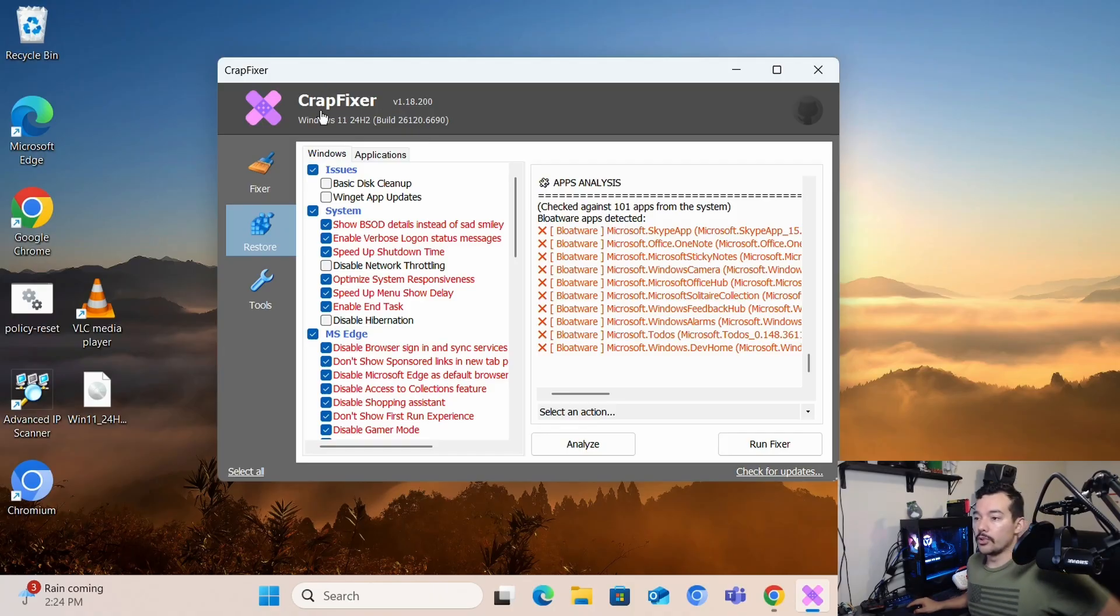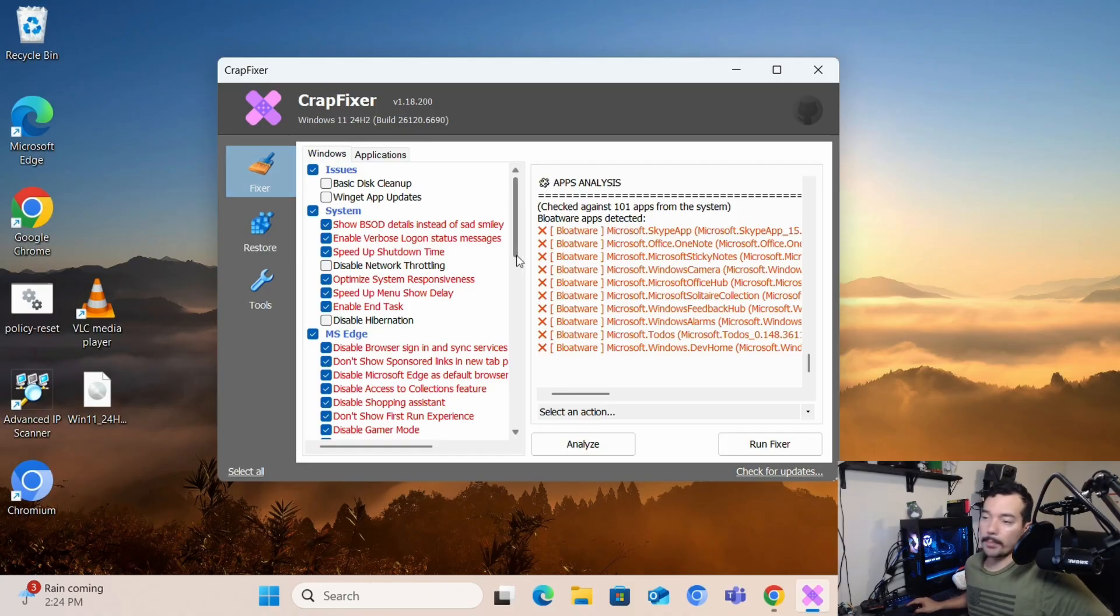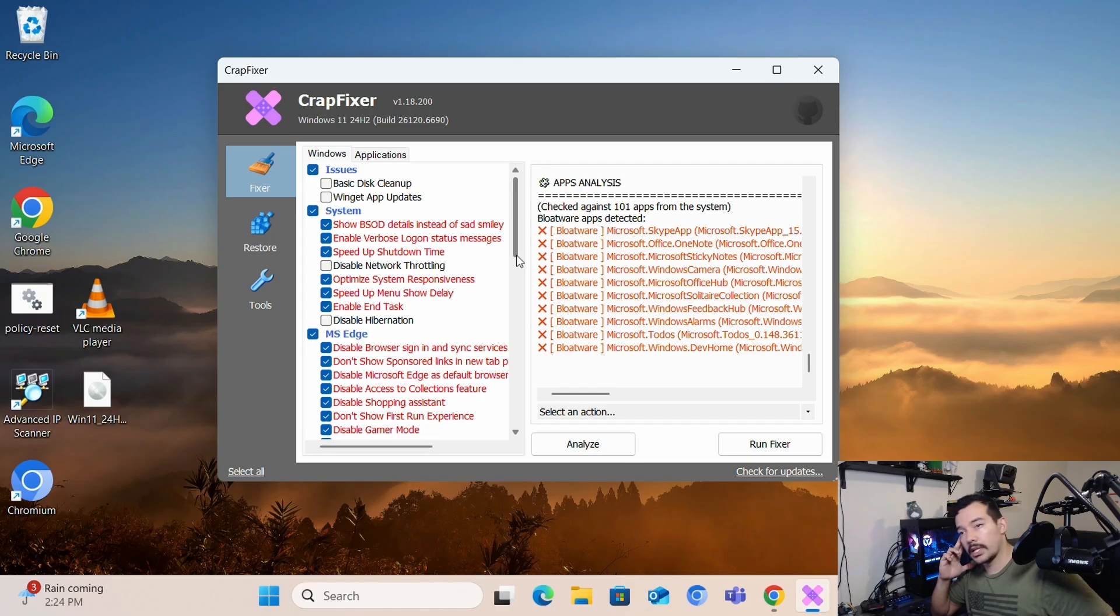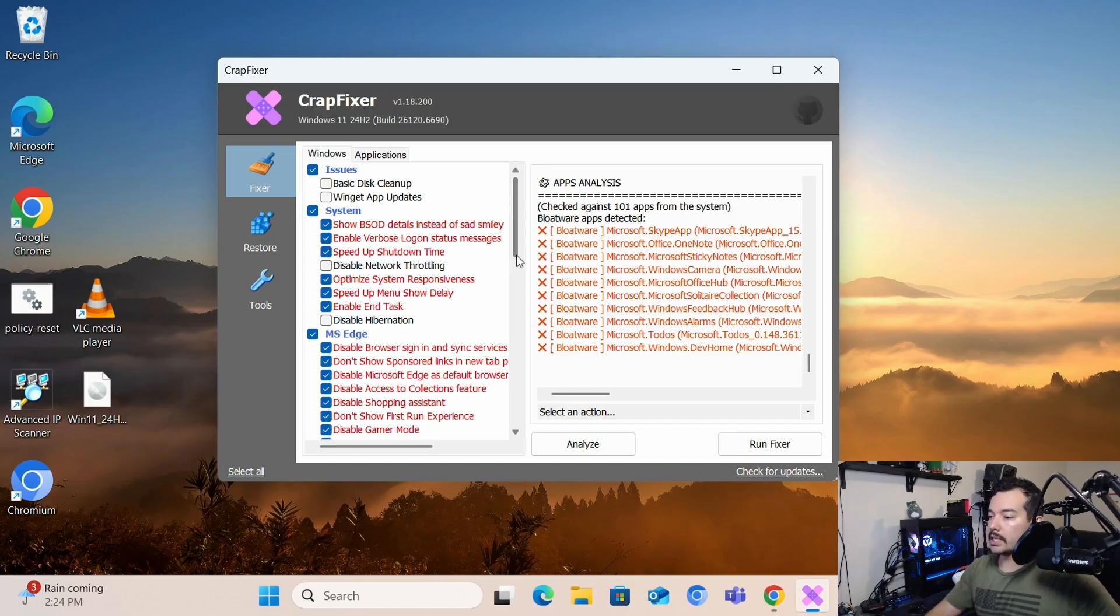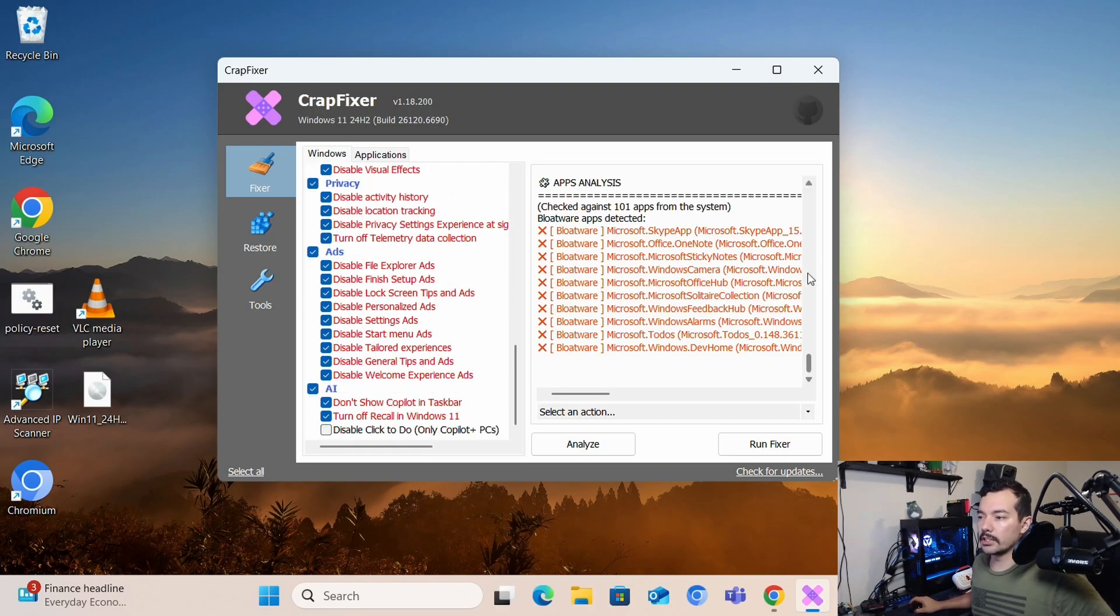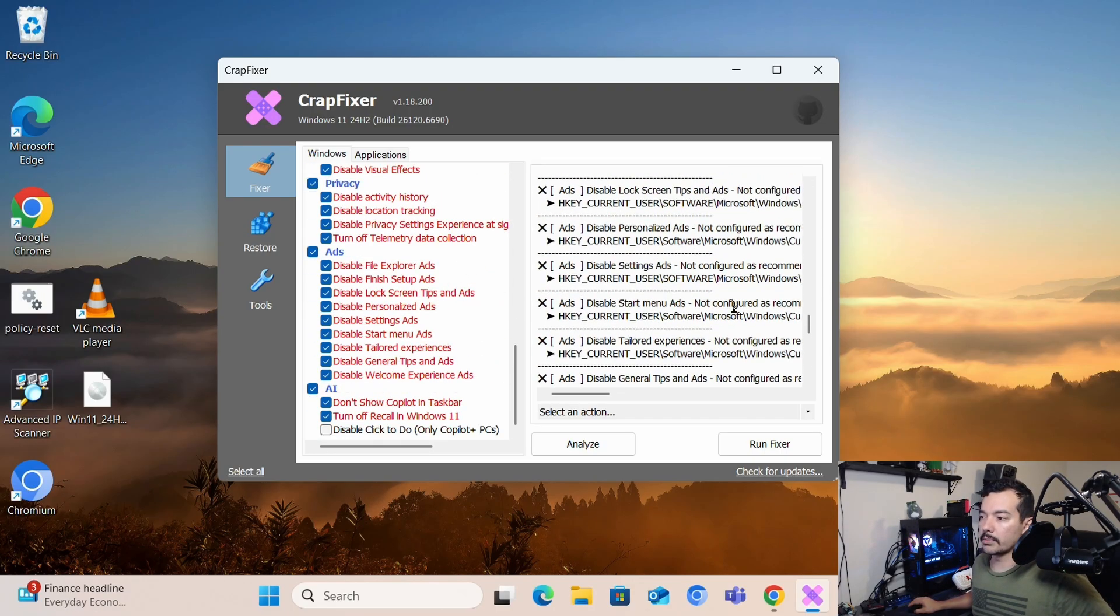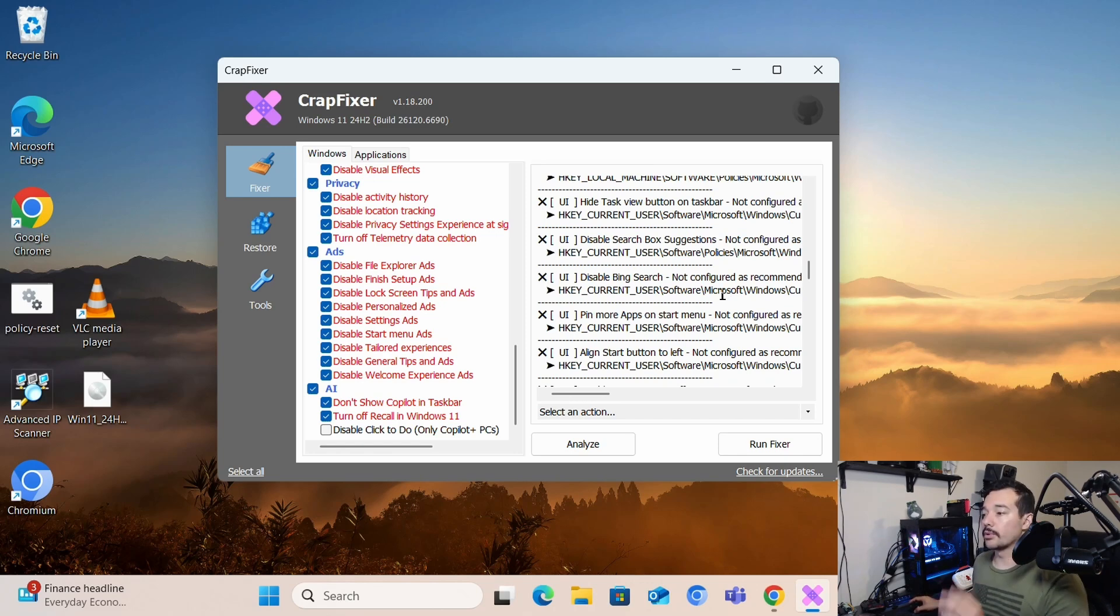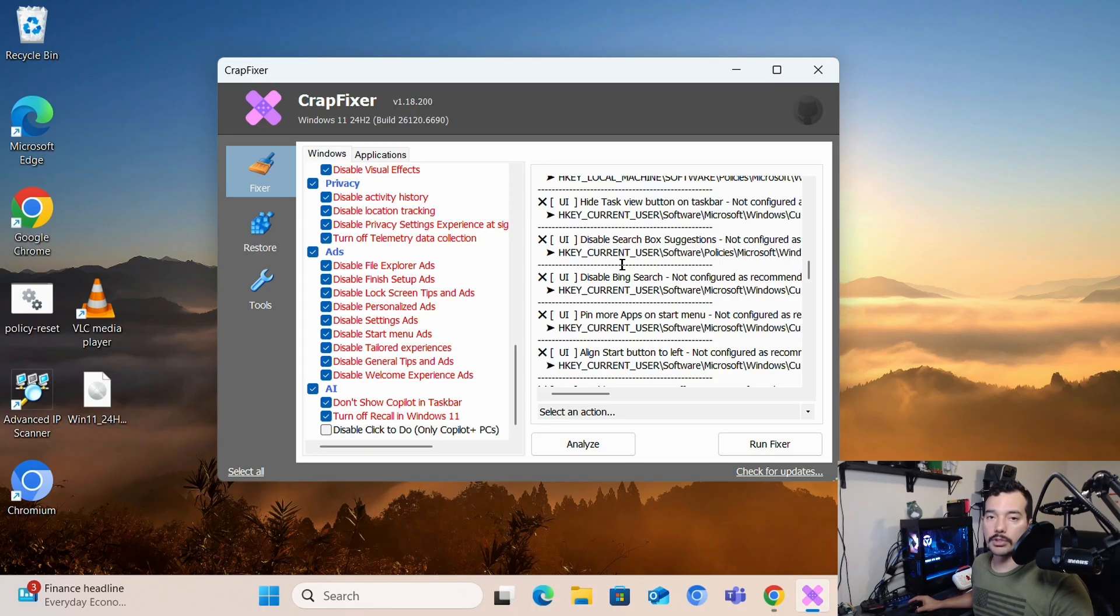So, if you want to use CrapFixer, if you want to check it out, like I said, they have FlyOBE. But if you want to check it out because you want to debloat your system and you like this particular application, if you want to go in and do some of this stuff, it's pretty easy. You don't have to manually adjust things. You can do everything from one place.